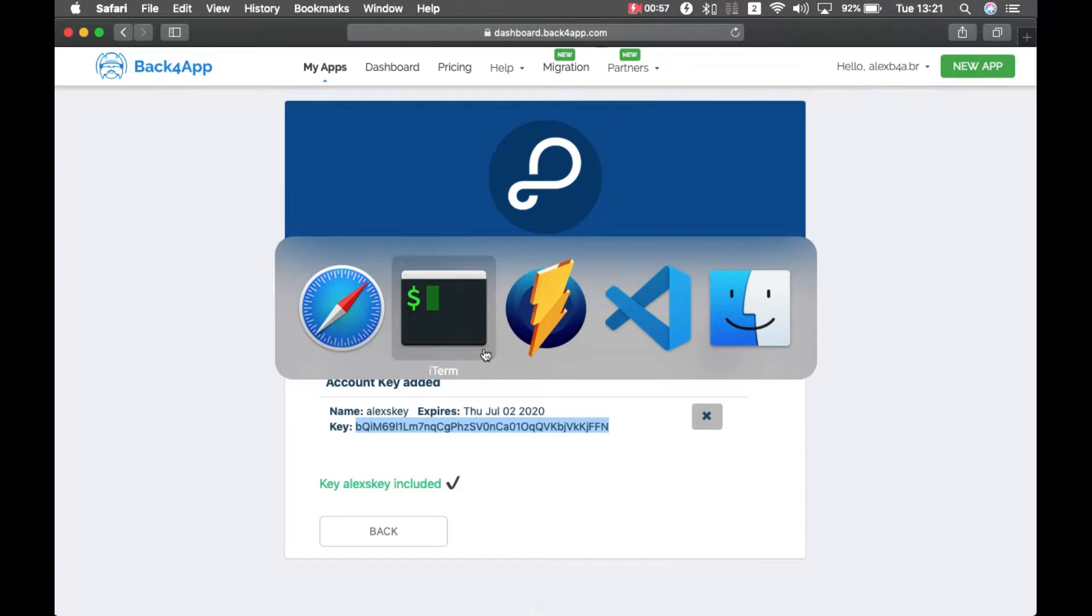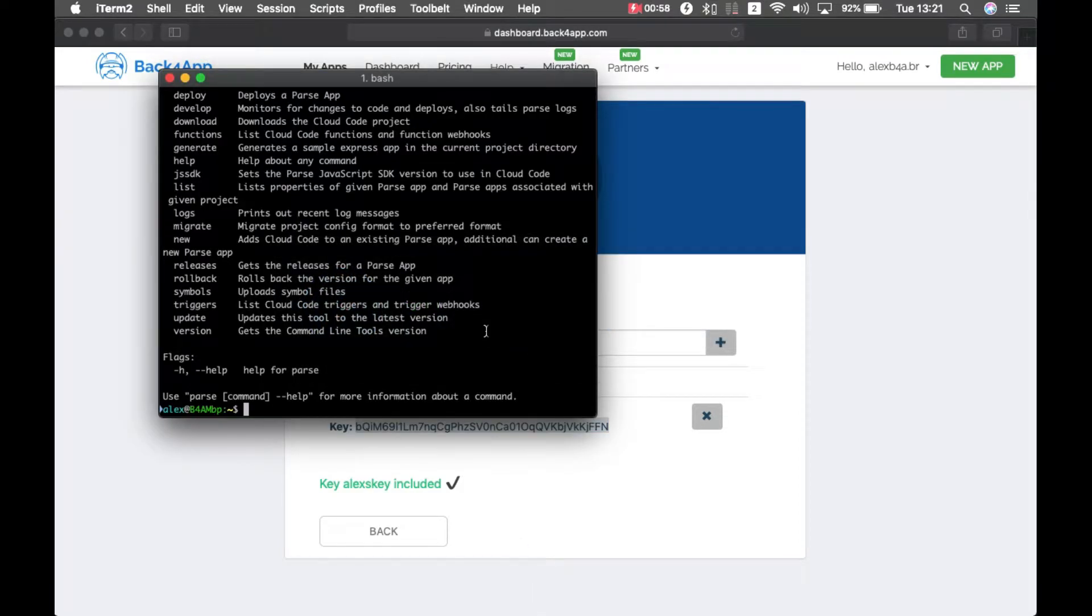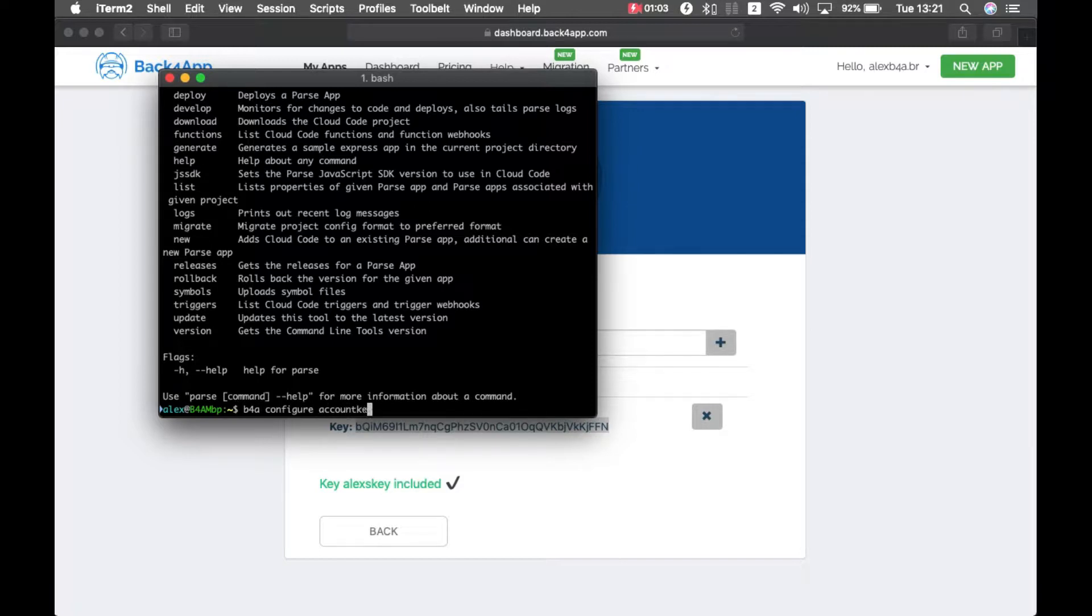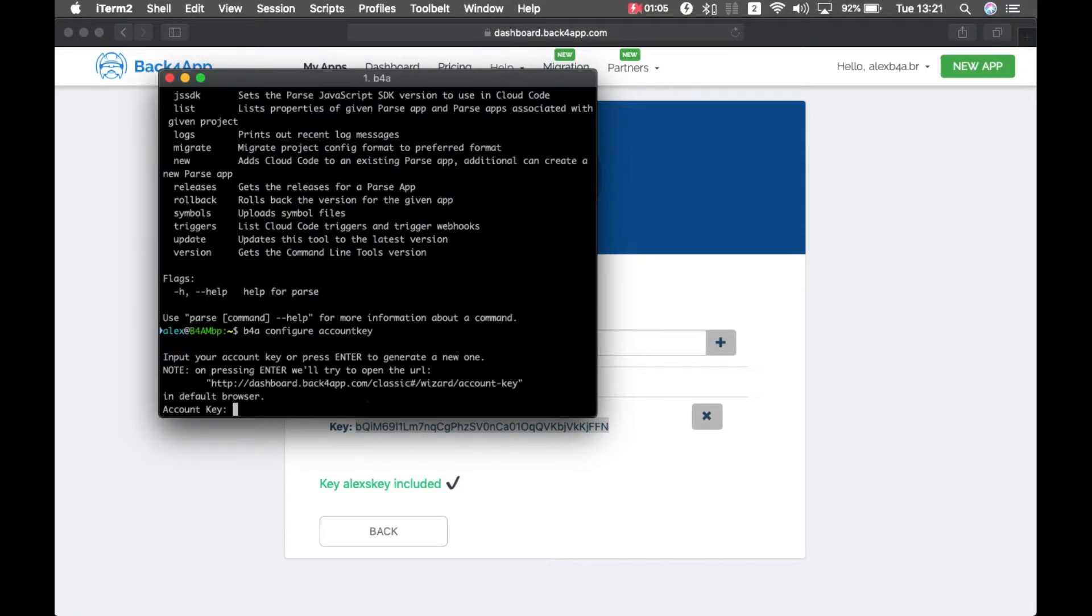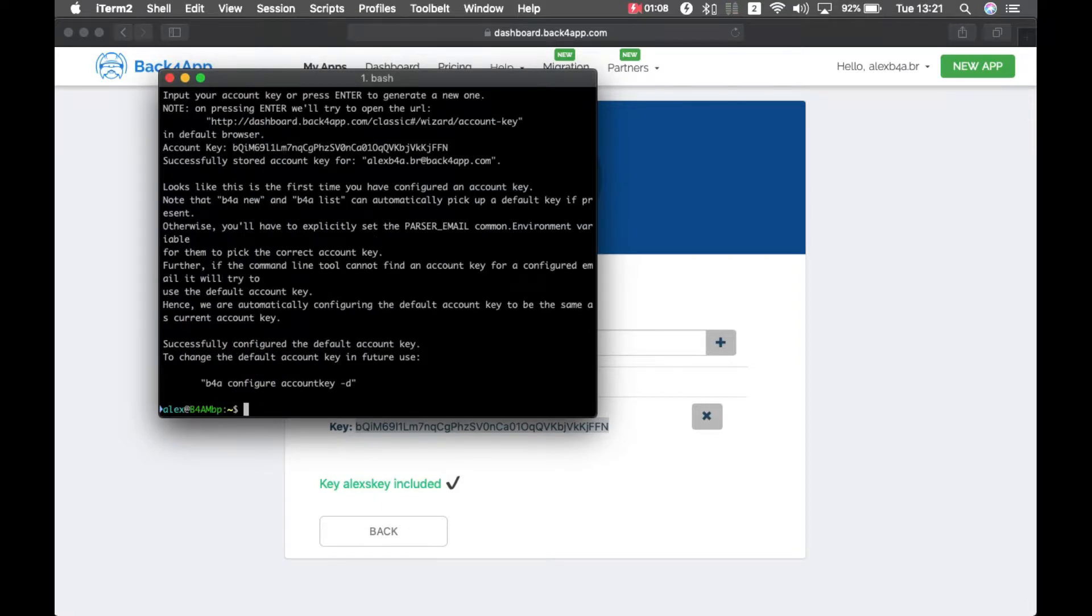And back to my terminal, I have to type b4a configure account key. Then I paste my key, and now everything is done.